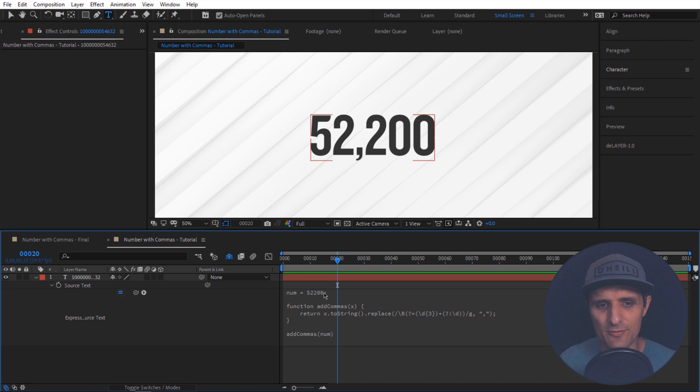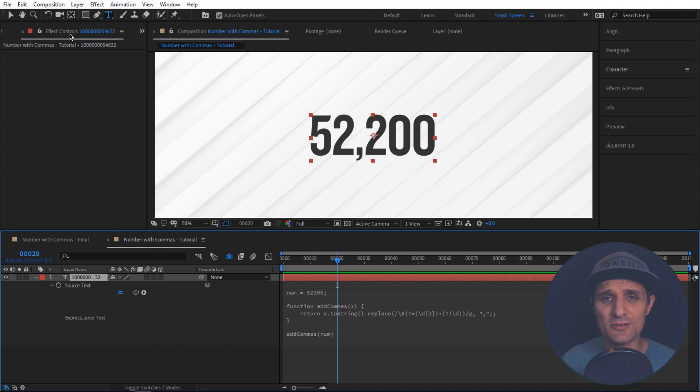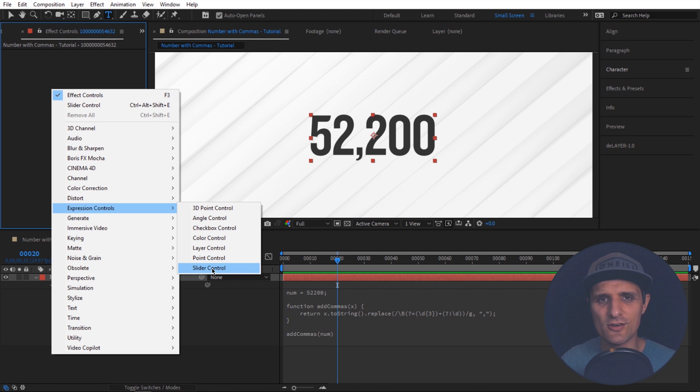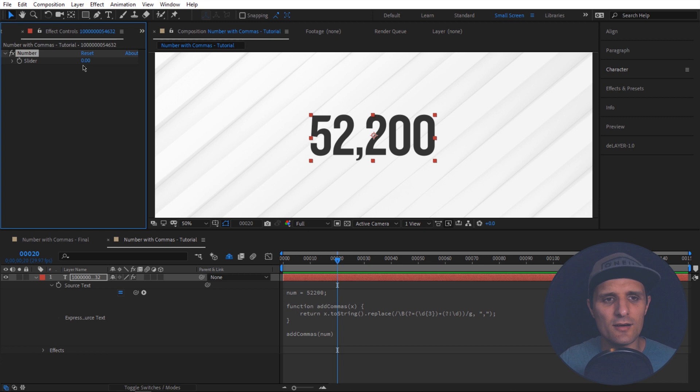So I'm going to create a new slider. Select the text. Go to effect controls panel. Right click. And then go to expression controls. And click on this slider control. I'm going to select this. Press Enter to rename it. I'm going to rename it to number.